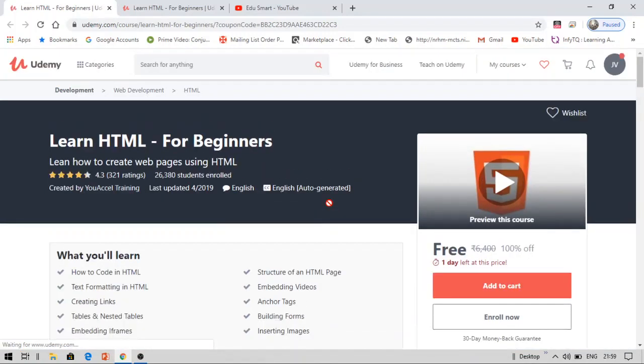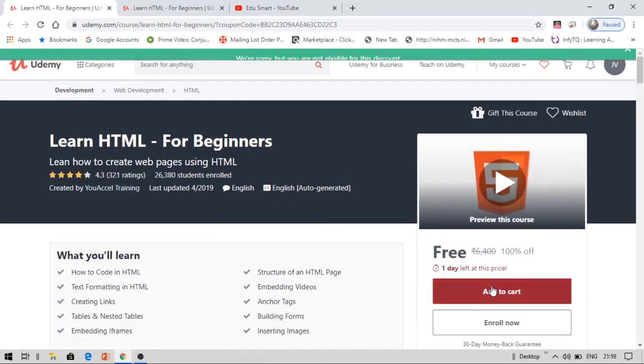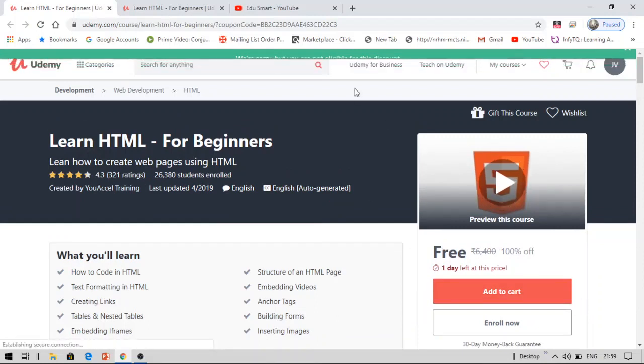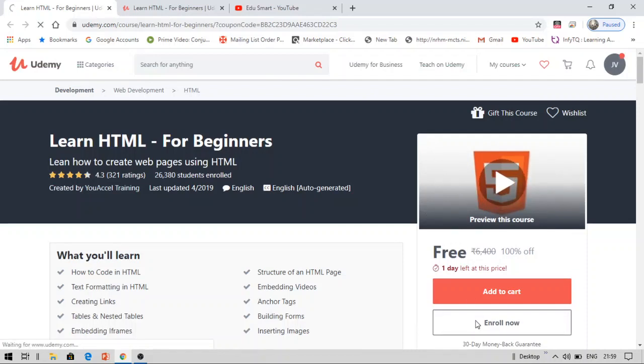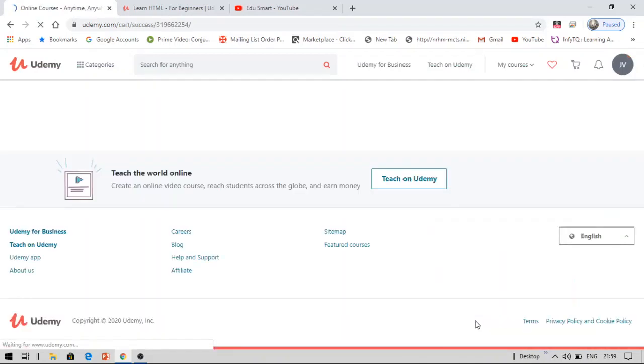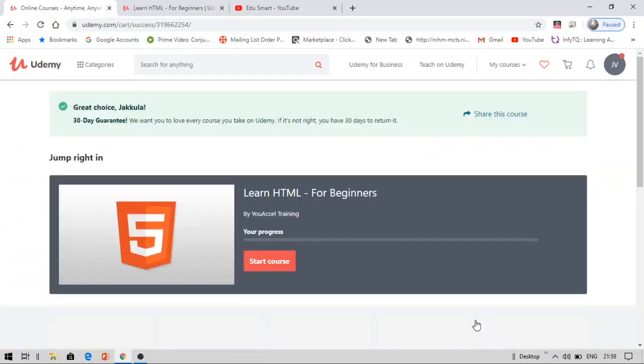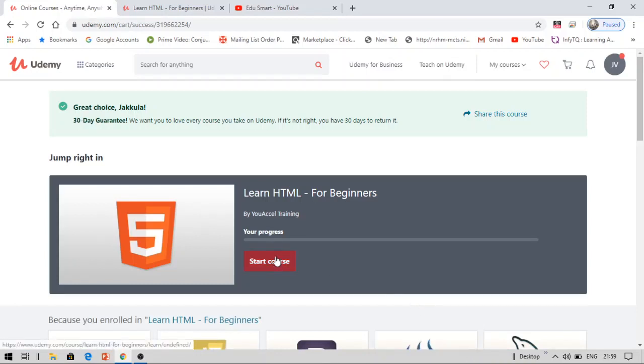This is my course and I am going to get this course for free right now. It will show you we are sorry but you are not eligible. However, you can get this discount because it is my offer. You can see I am clicking on enroll now. Let us see what would happen now. Great choice. See, you got this. Start the course. I can directly start my course.